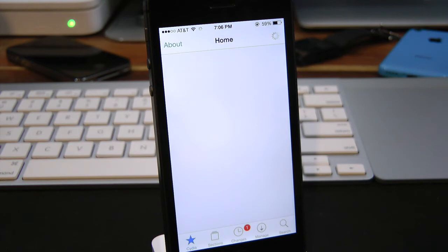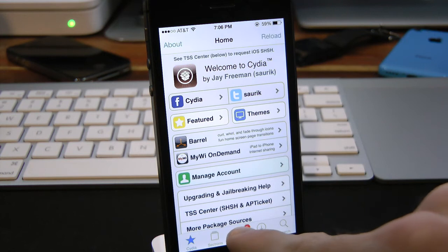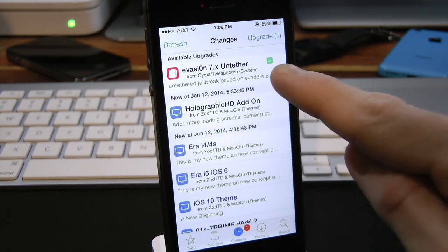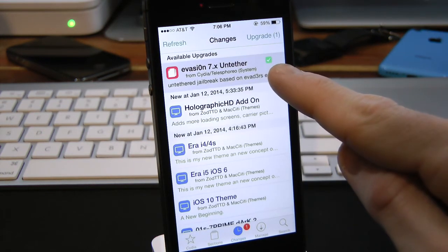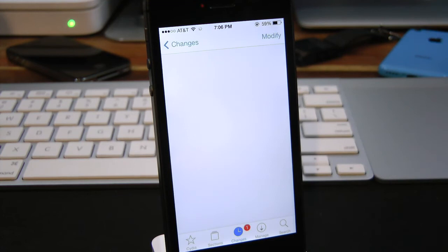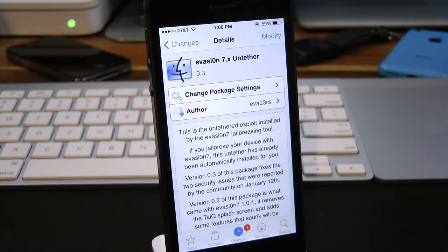After everything has loaded, you should see a little one tab over in your changes. Simply click on that, and right there it is: evasion 7 untethered. Go ahead and tap on that.